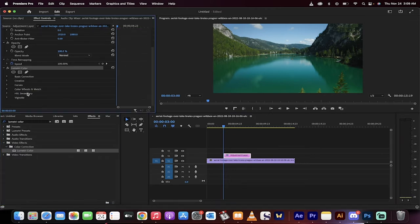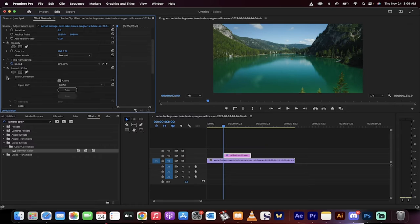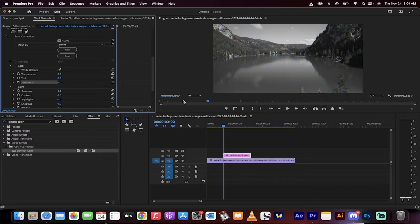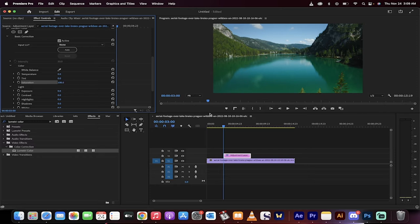We're going to go to basic correction, open that up. And what basically black and white is, it's just lack of saturation. So if I pulled it to zero it would go to black and white, but that's not what we want. We want to leave it at 100, but here's what we're going to do: we're going to click on this little stopwatch.